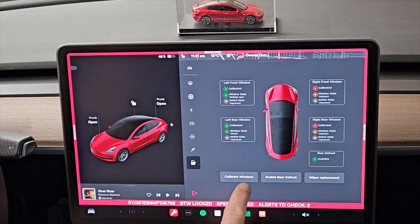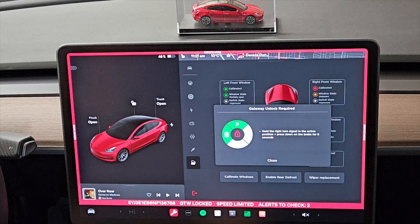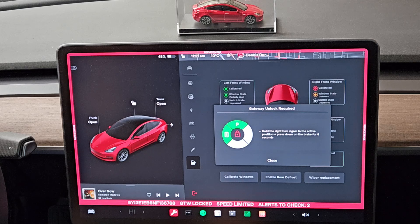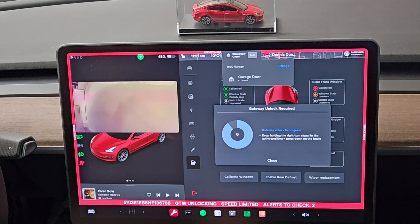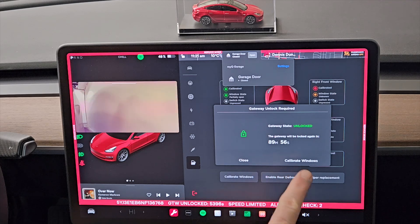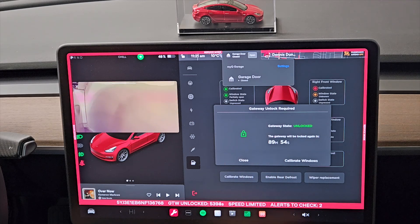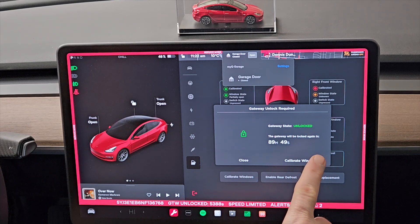All you're going to do is click on 'Calibrate Windows.' It says: hold the right turn signal in the active position and press down on the brake for a few seconds. That's new — I've never seen it do this before. It's a new feature of service mode. Now we have up to 89 minutes to complete this.